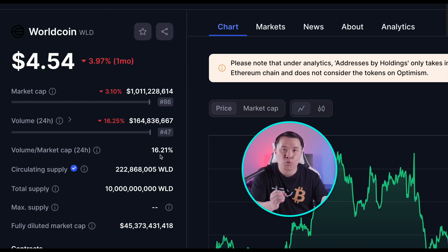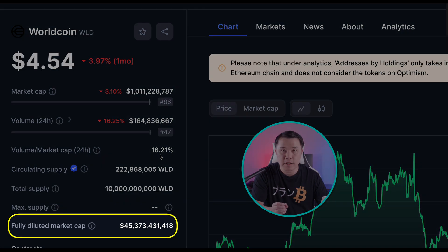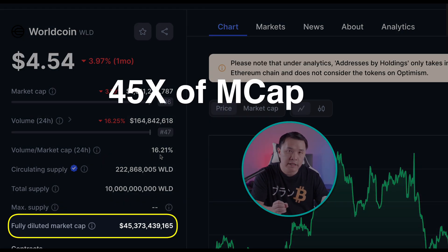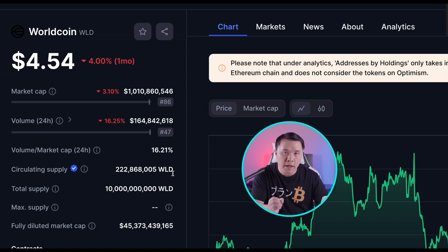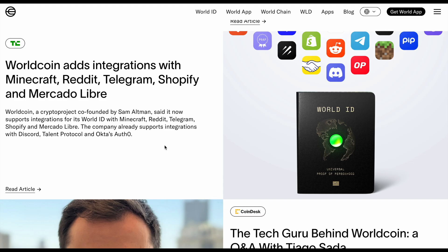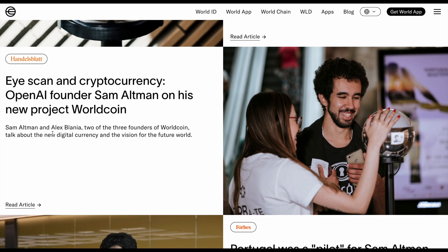Another example is the WorldCoin token (WLD). Its current market cap is only $1 billion, but its FDV is $45 billion — 45 times more. Only 222 million of the 10 billion total tokens are circulating, less than 2% of supply. Despite the hype — integrations with Minecraft, Reddit, Telegram, Shopify, MercadoLibre, and co-founder Sam Altman — with those kinds of tokenomics, I'm not going anywhere near this with a 10-foot pole.